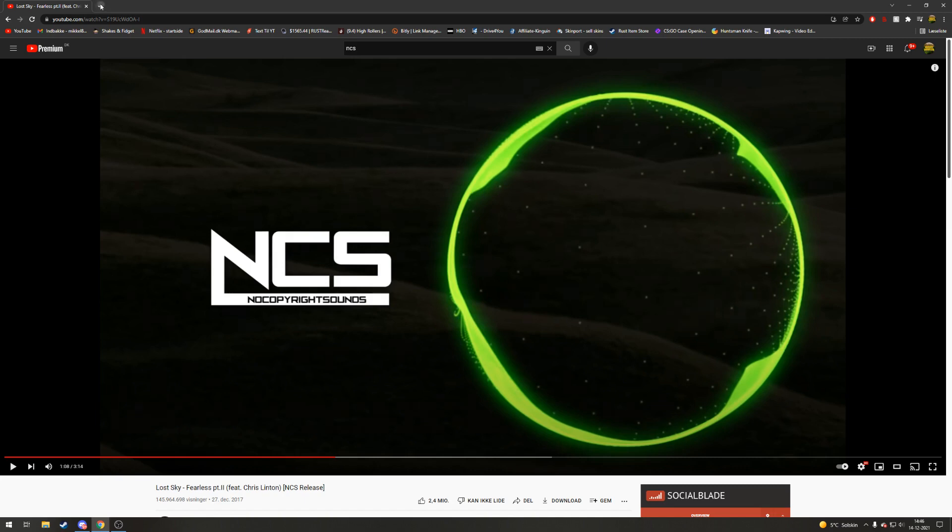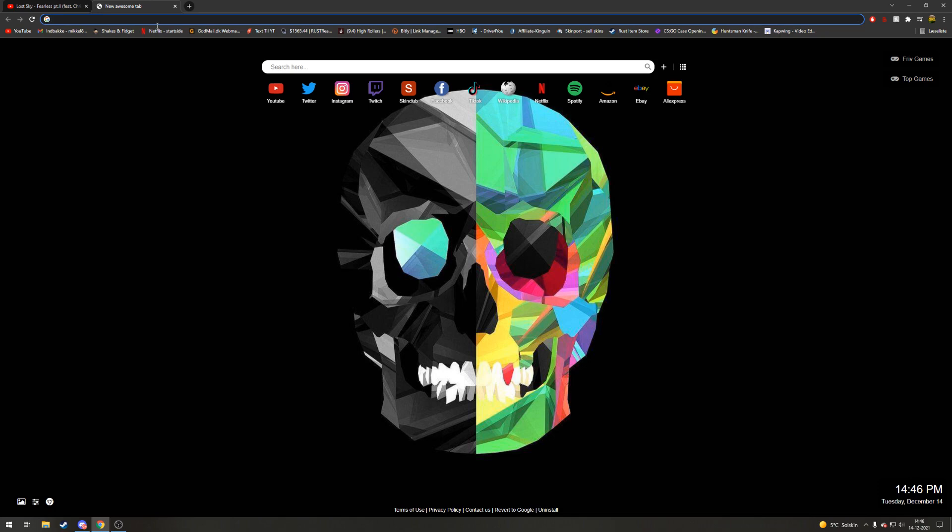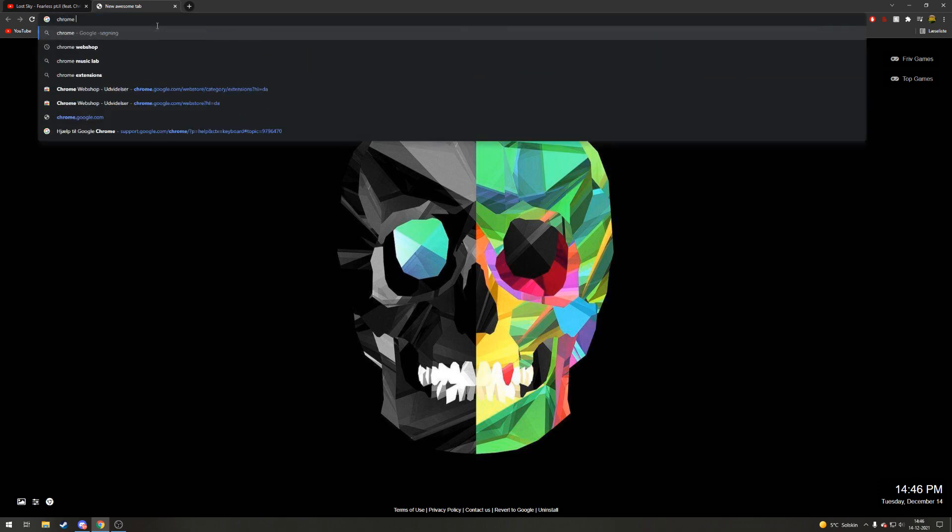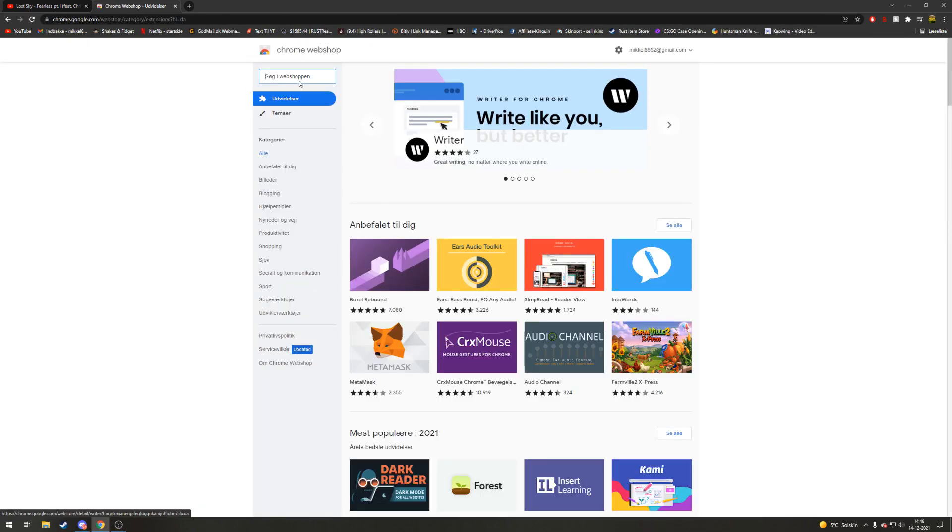Let's get right into it. The way you do it is you go into a new search page and then you search for Chrome extensions. There you go, it pops up right here. Just press it and you're on the site now.